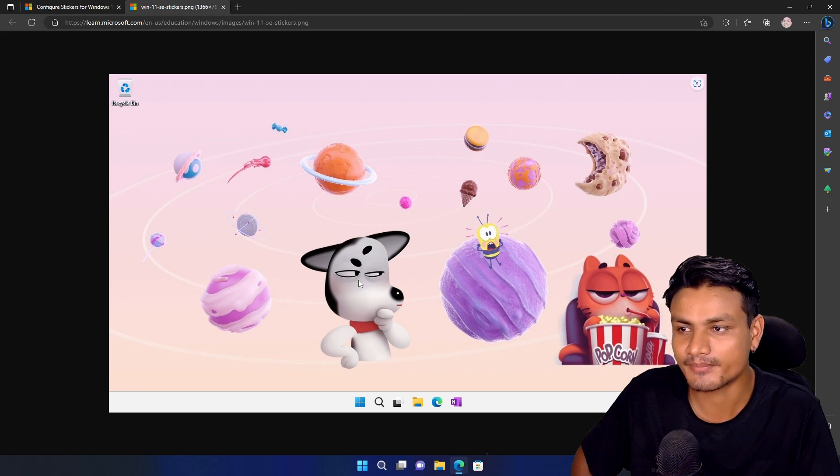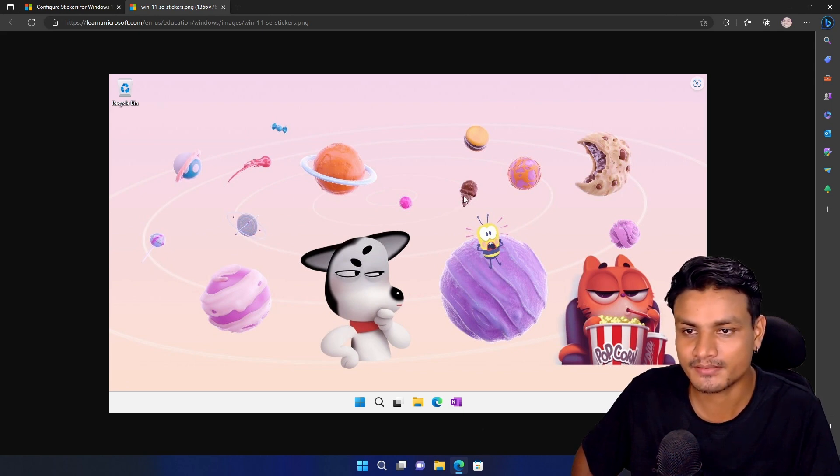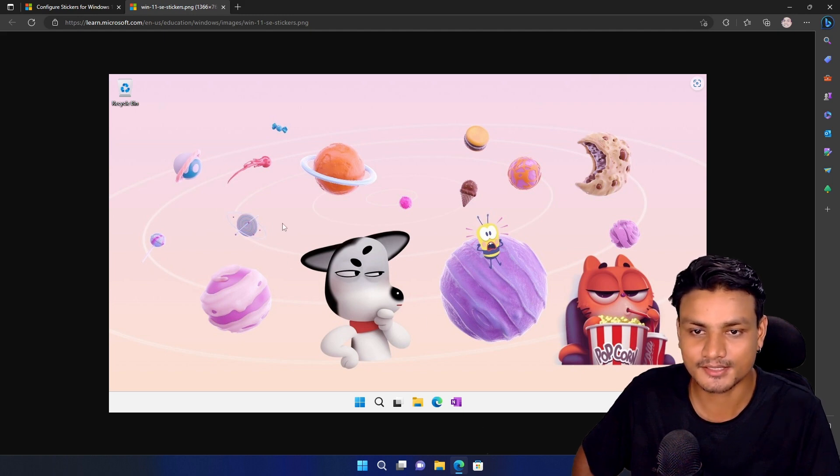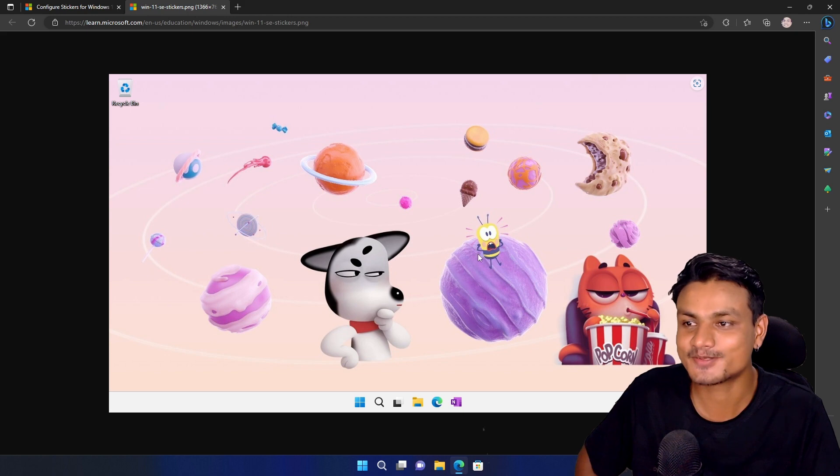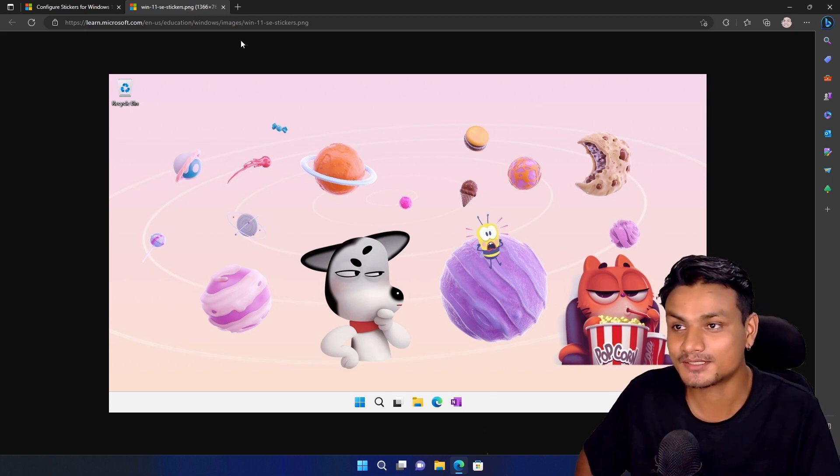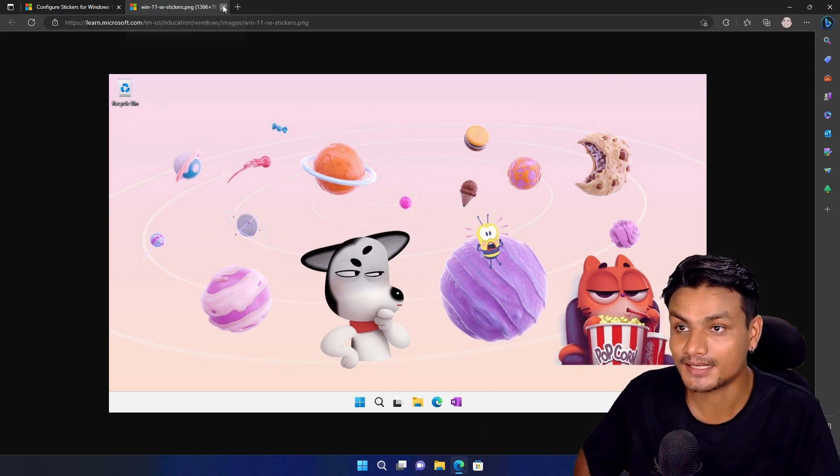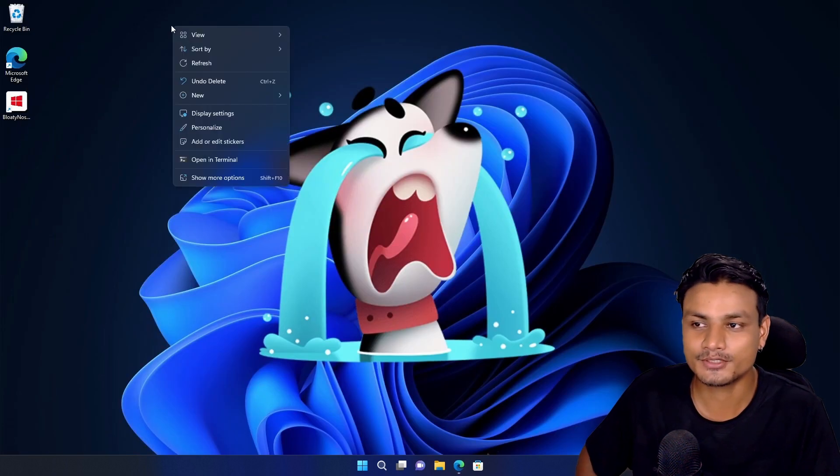We can see many stickers, the cookie, the ice cream. Maybe all of these are stickers actually. This wallpaper is actually made using stickers. Wow, cool, Microsoft, you're very creative. I like that.